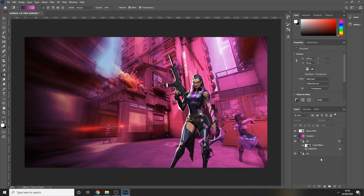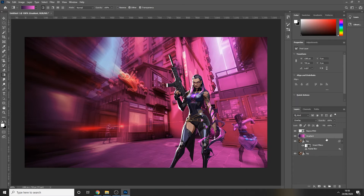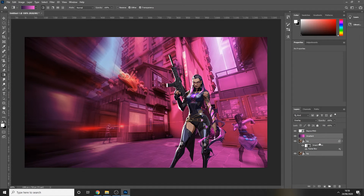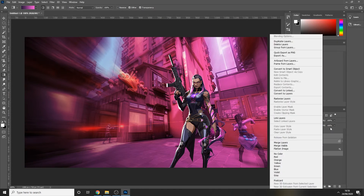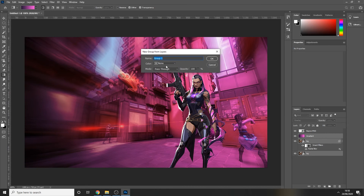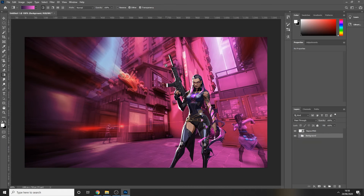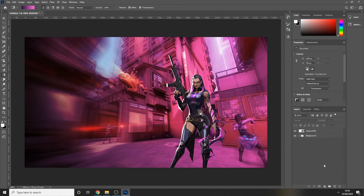I like to keep my work area organized, so I'm going to put these three layers into one group — or folder, whatever you like to call it. Select them all by pressing on one and then holding Ctrl and pressing the other two, then right-click and press Group from Layers. I'll name it 'background'. It keeps everything organized in one folder that you can still access if you need to edit anything.